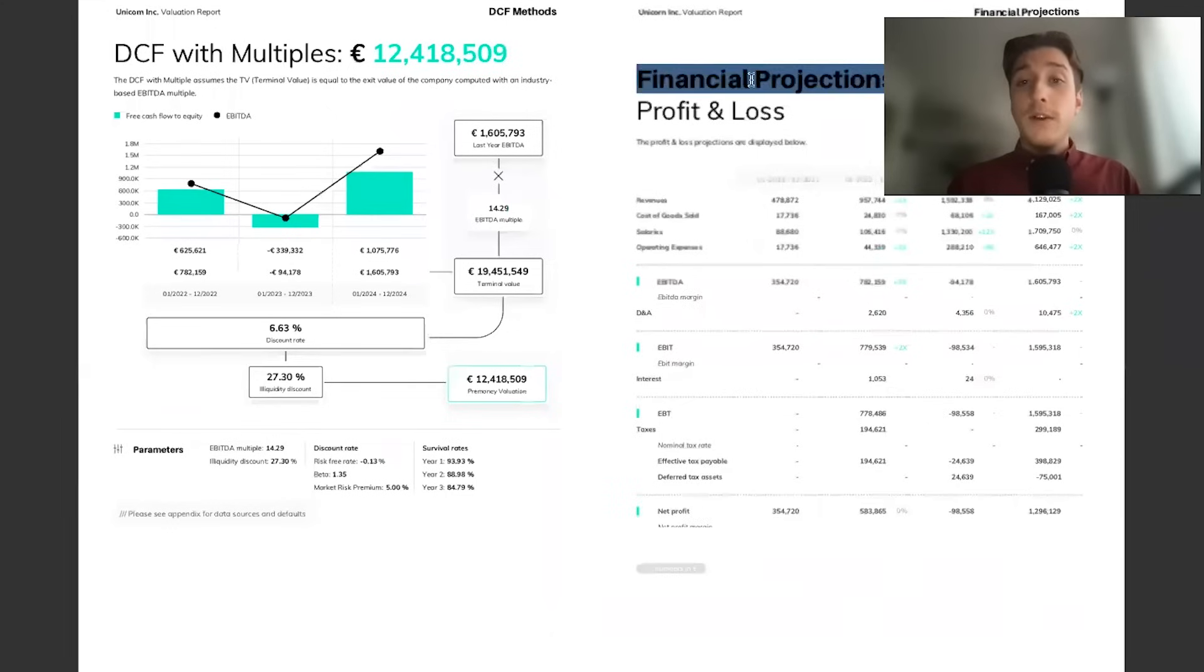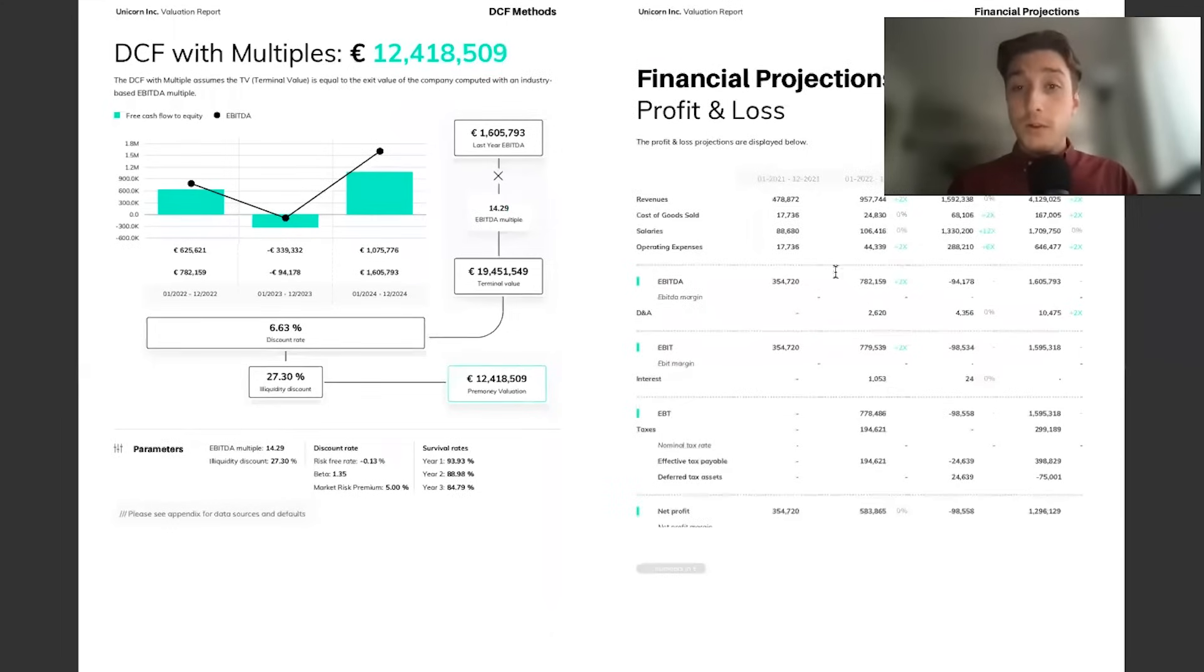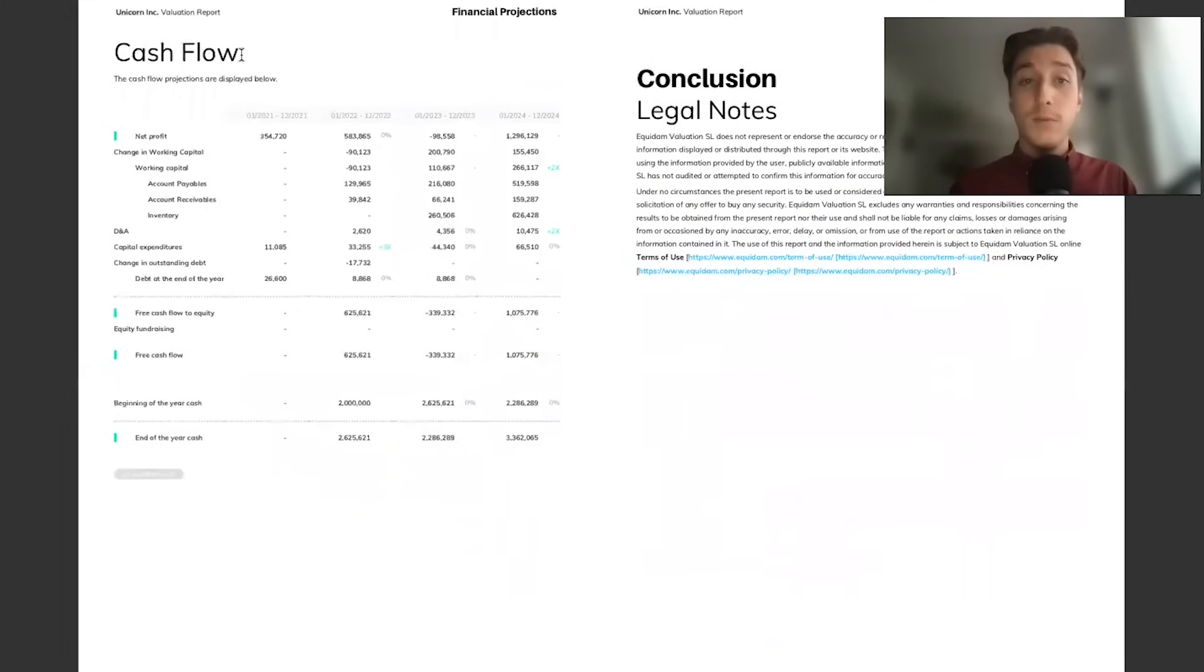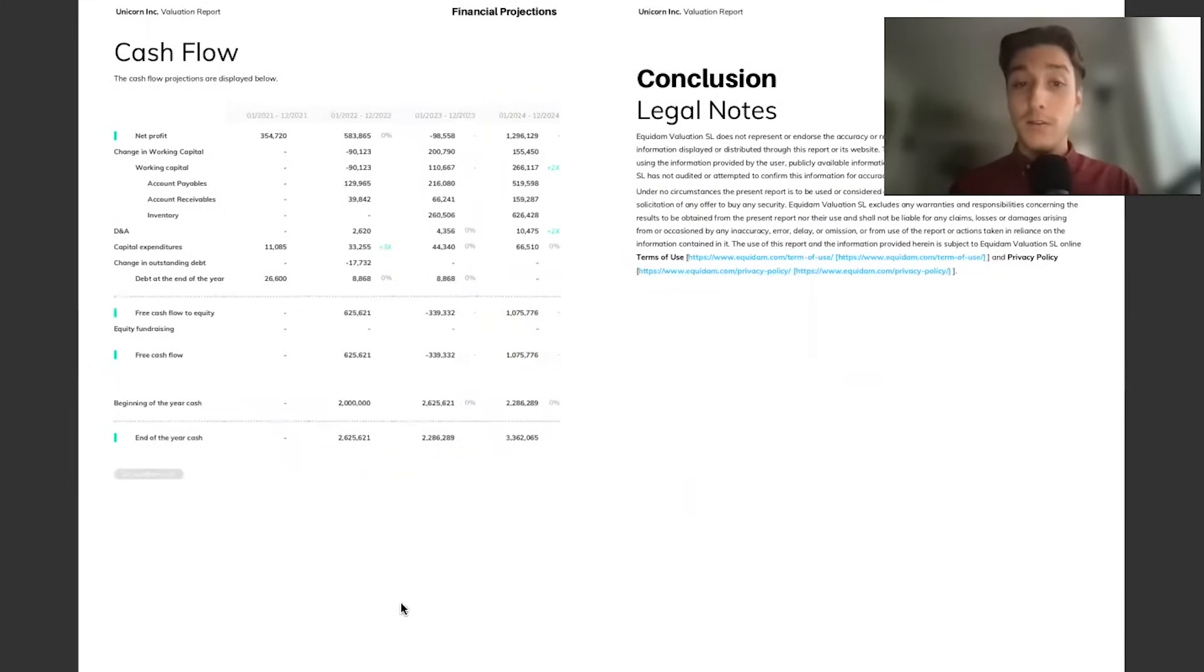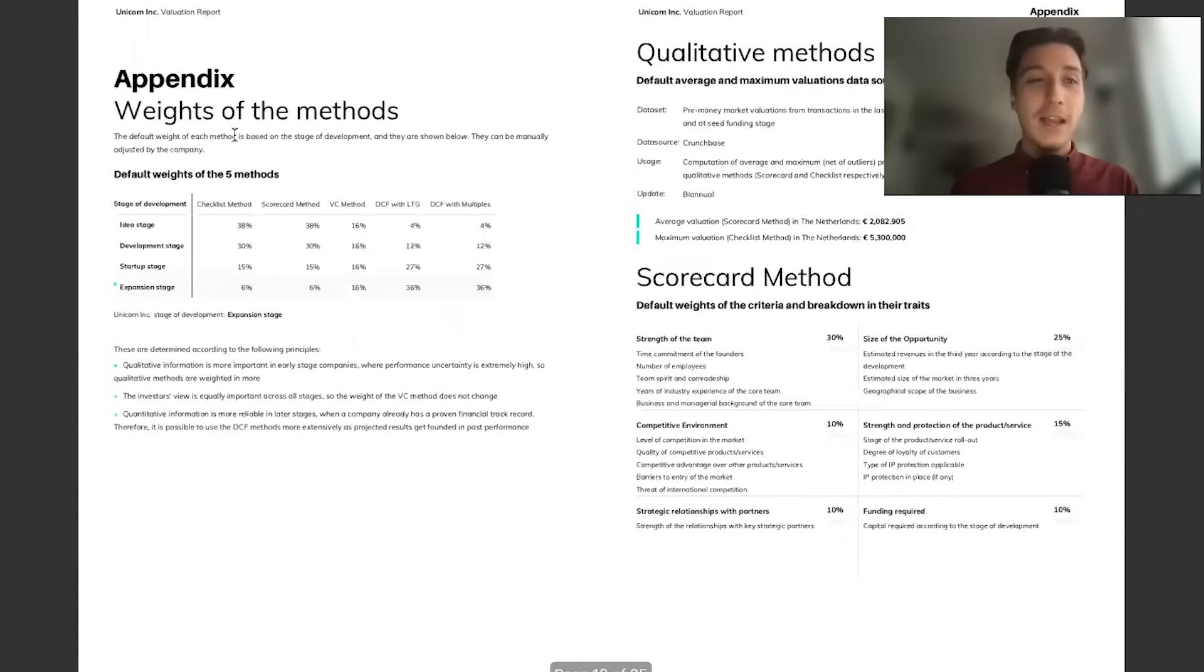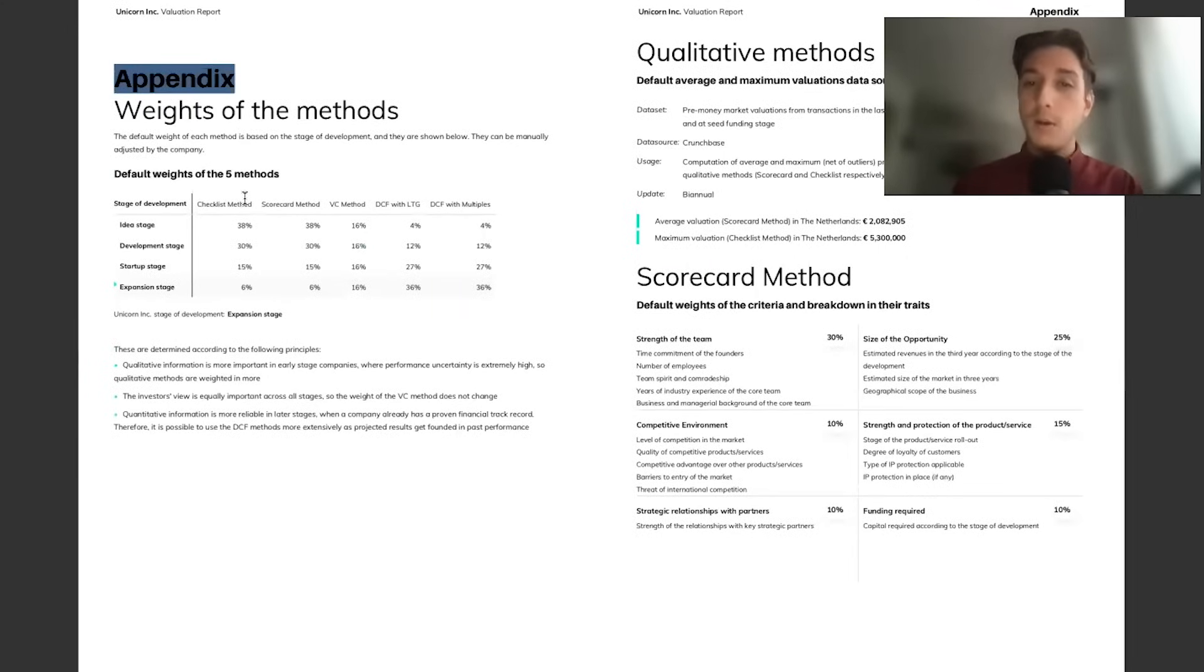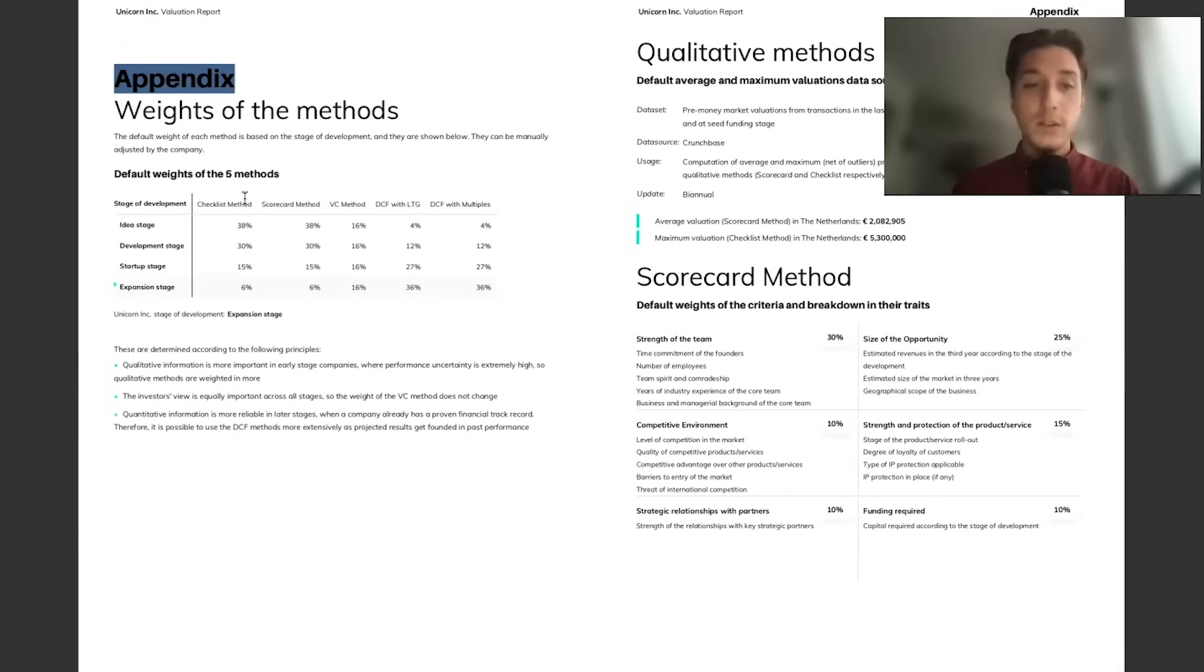Then we have your financial projections, profit and loss, and your cash flow. I don't think any report would be complete without a few numbers at the end of it. Then we have an appendix section which dives deeper into our data sources, how often they're updated.